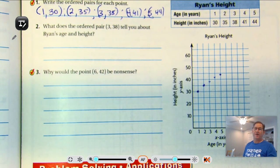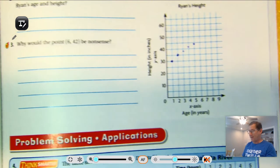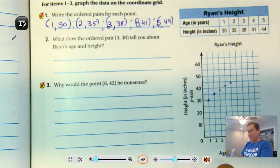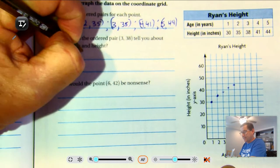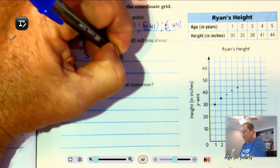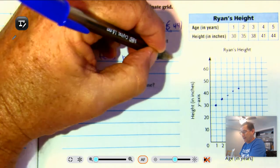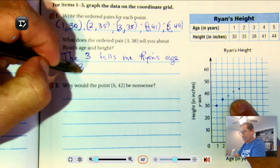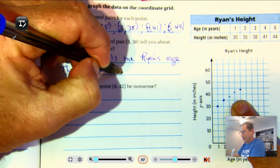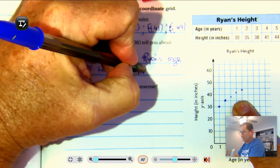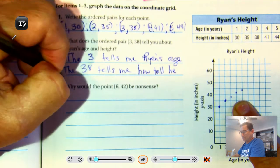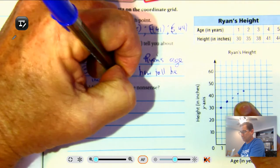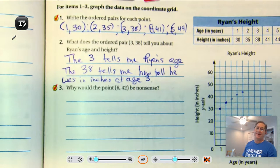What does the ordered pair (3, 38) tell you about Ryan's age and height? The 3 tells me Ryan's age, and the 38 tells me how tall he was at age 3.